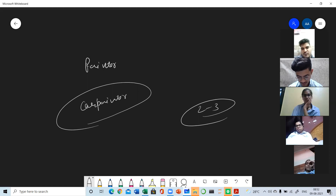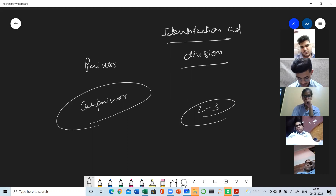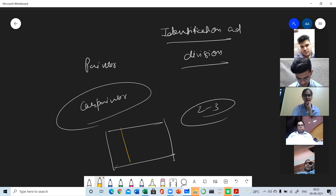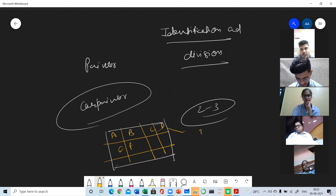This is known as division of work. Identification means first you identify what things are to be done. Then you divide the work — the whole task is divided into smaller jobs: Job A, Job B, Job C, and so on. The whole task is divided into smaller units and each unit is known as a job.